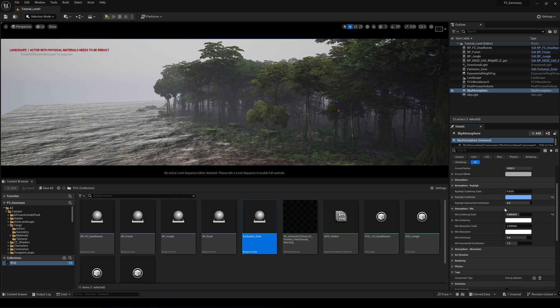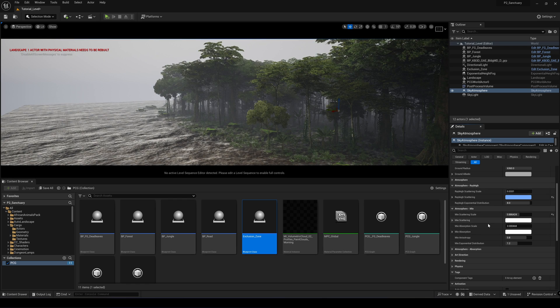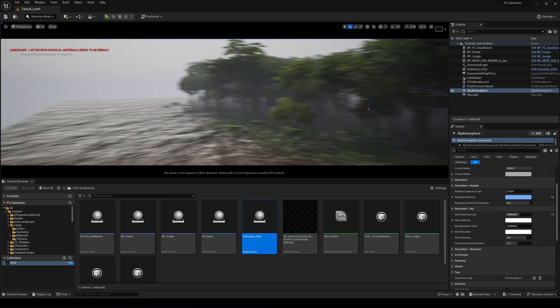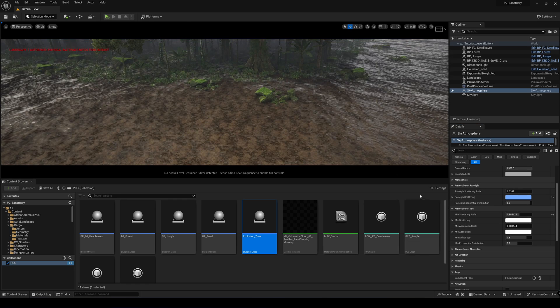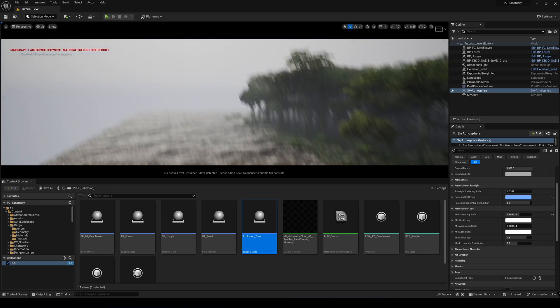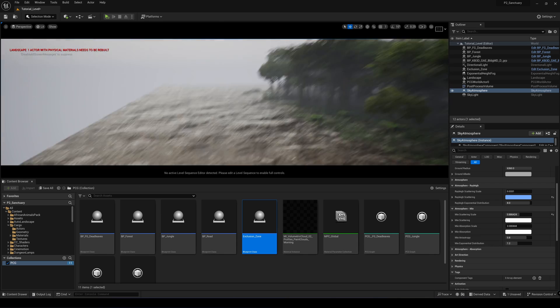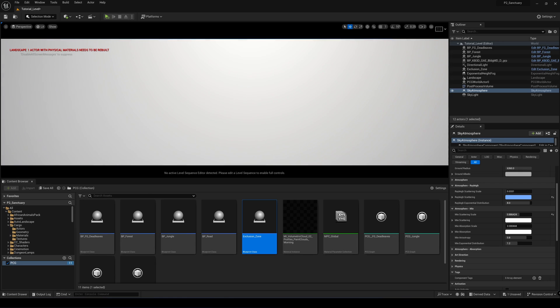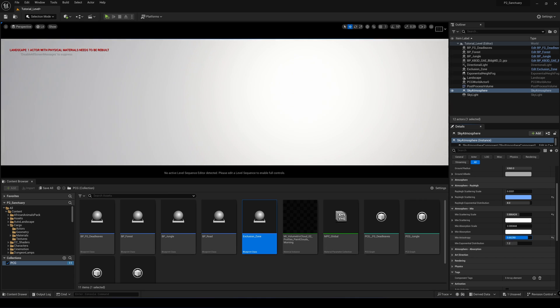There's one more thing under the Mie scattering that we need to take note of. For example, if you have the sun, let's say we're looking at the sun there and we want a halo around the sun. We can just reduce this value and let's find our sun.